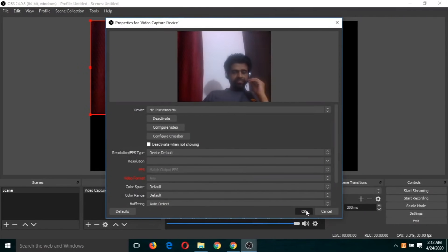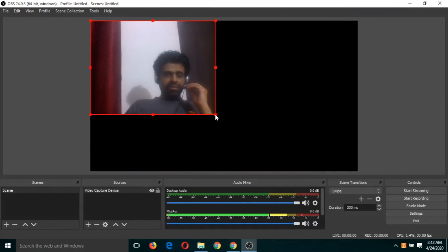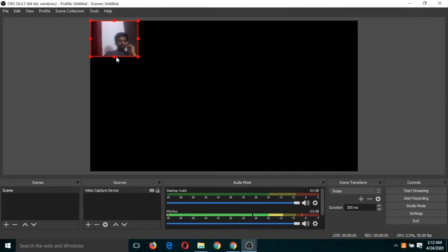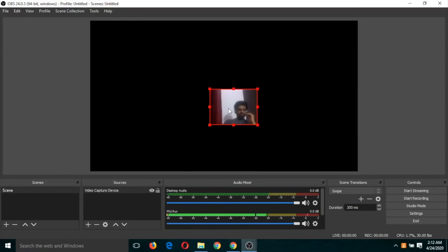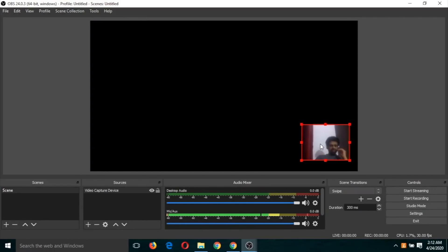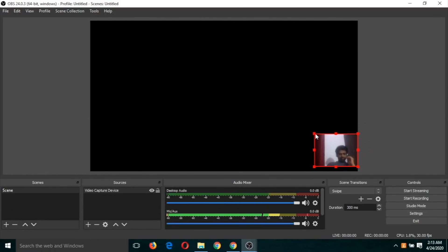So you can see the recording has been started. You can resize this window, you can put it anywhere, you can make it full screen also. This is just like a face recording as I specified in the first video.